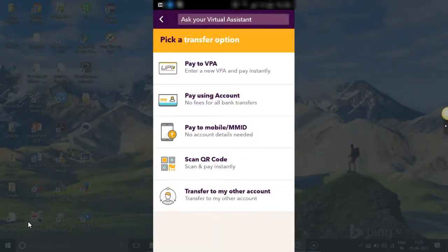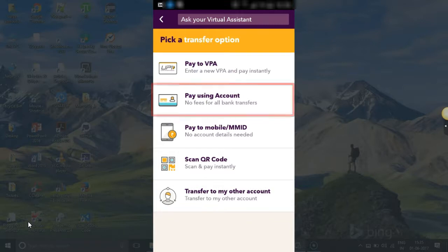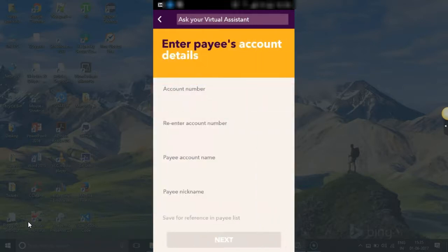So which way do you want to pay? I want to pay using account — there are other options as well. So I click on PAYEES using account.